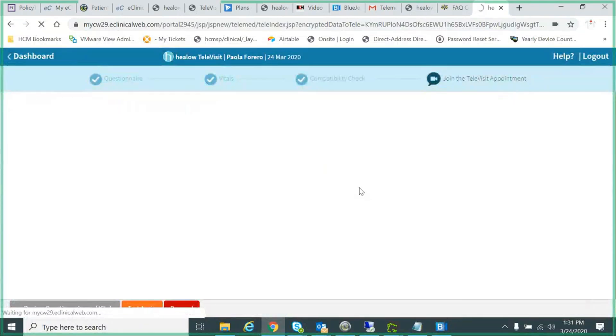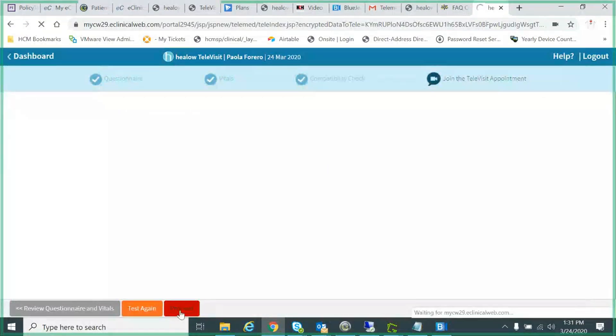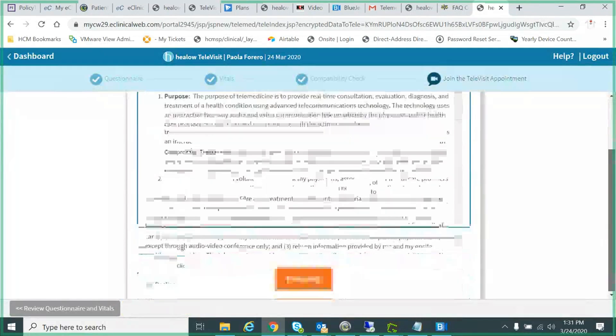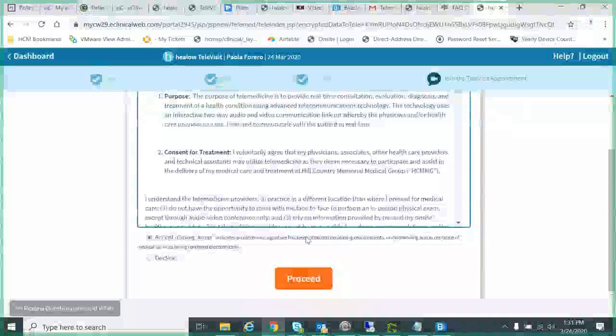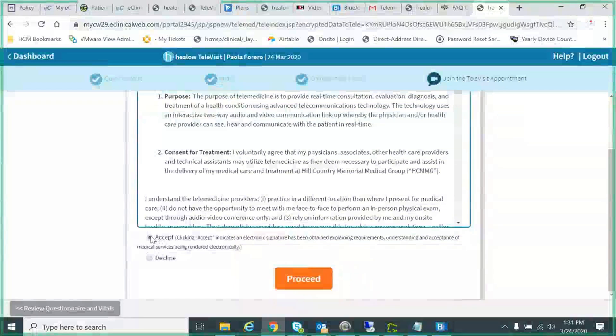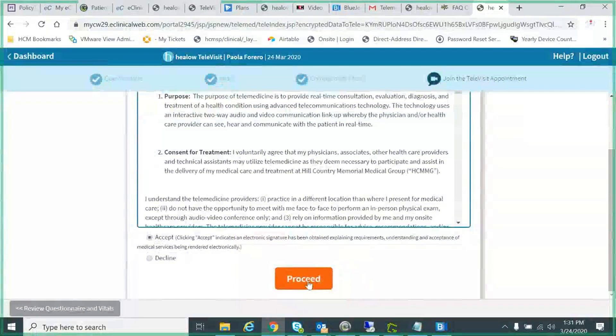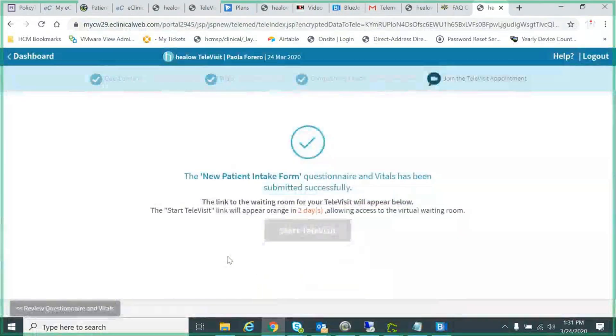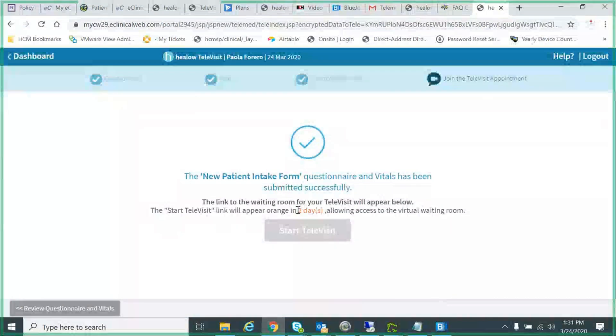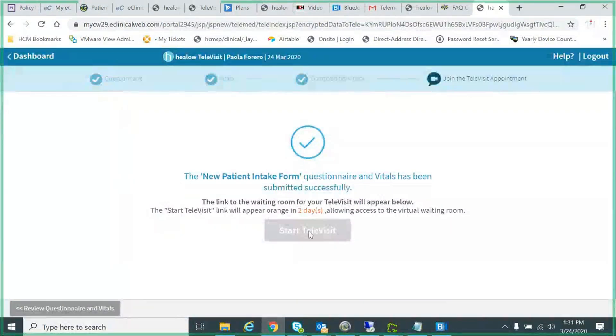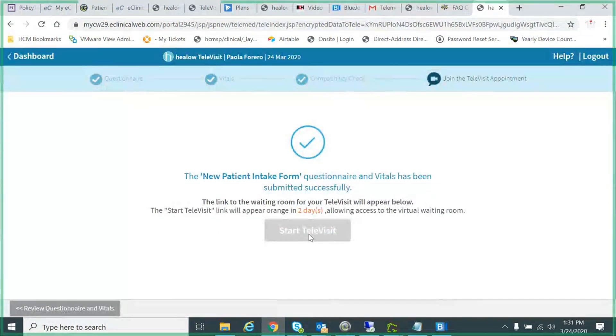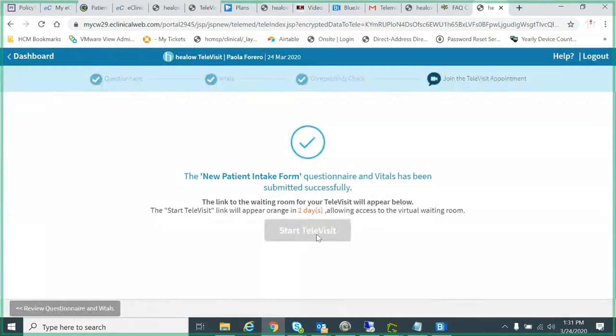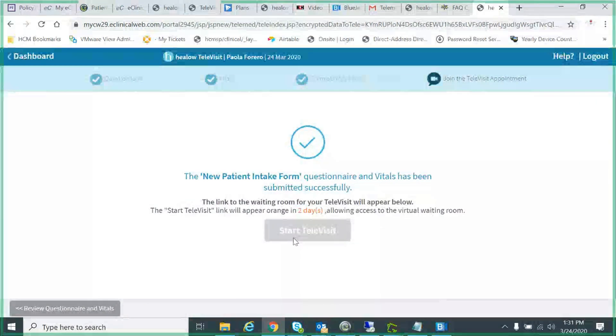On the next screen here, there's a consent form that you'll have to sign or accept. You accept it. And then, since my tele-visit's two days from now, I actually can't start the tele-visit. But you can start your tele-visit 30 minutes ahead of your appointment time, and that'll get you into the virtual waiting room. If the doctor's available, they could maybe start early, but at least they'll be looking for you around your appointment time.